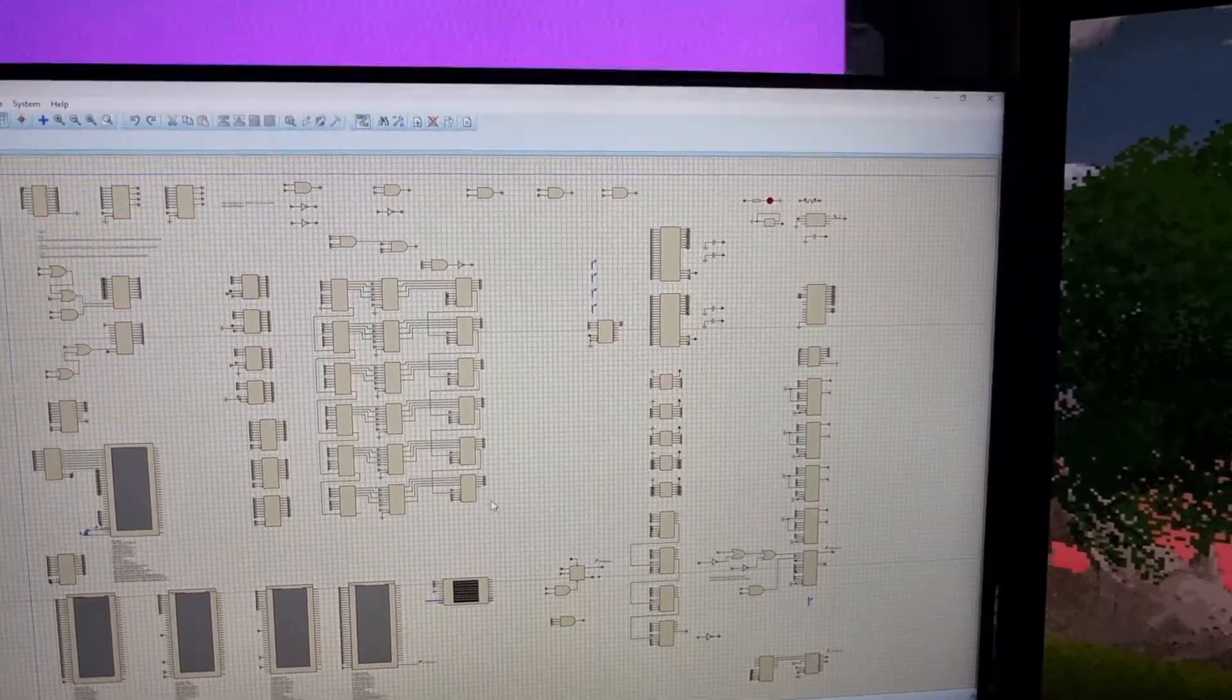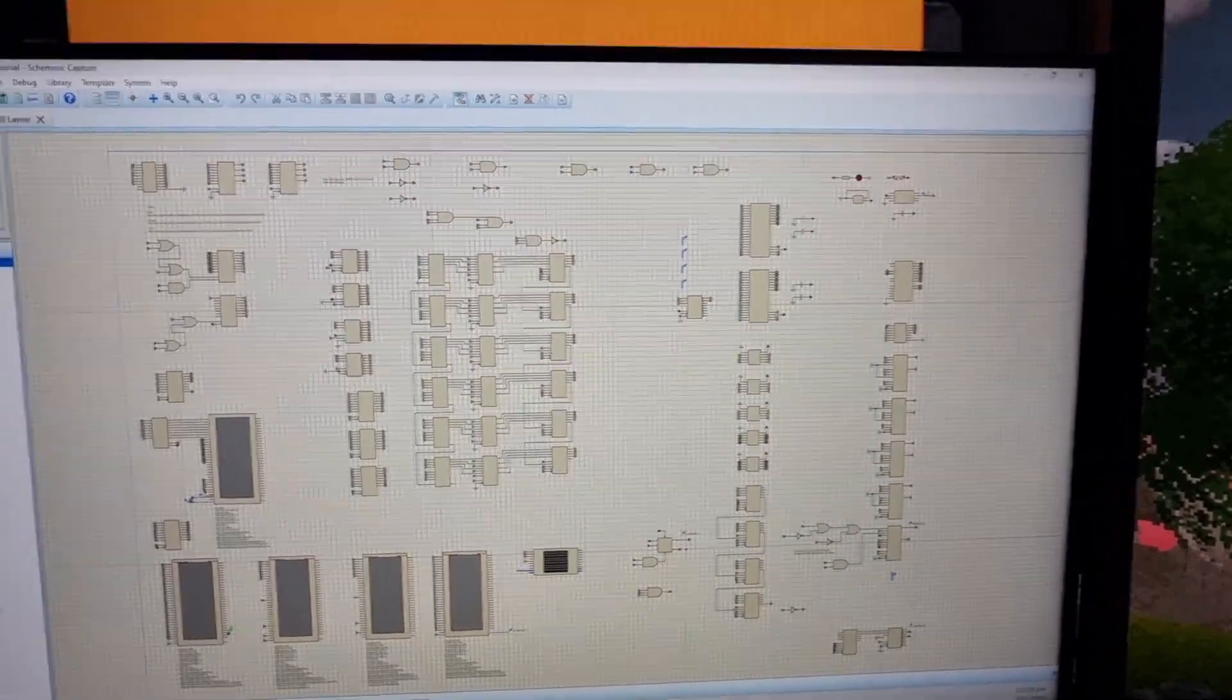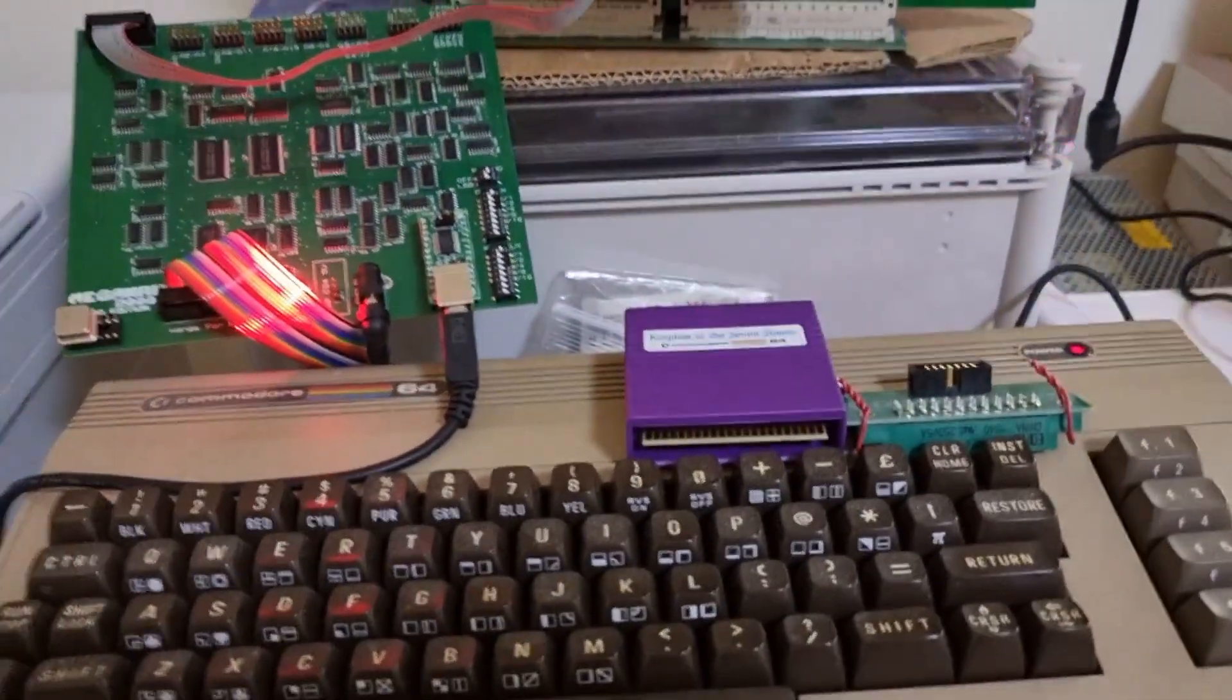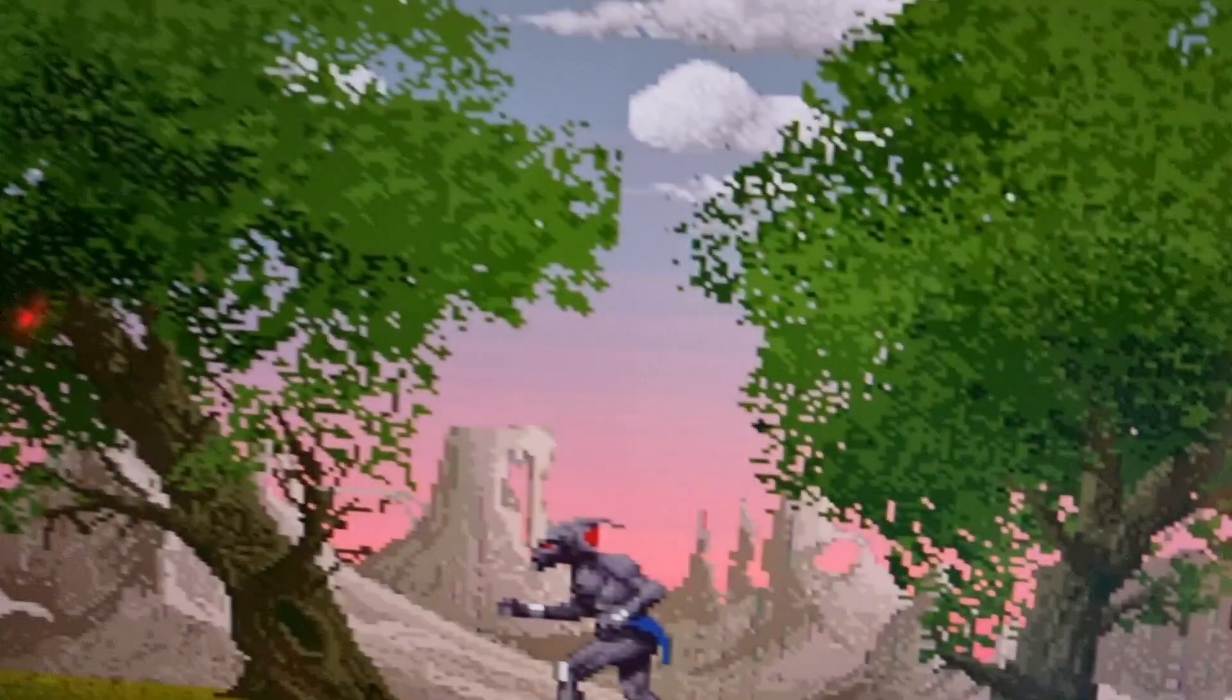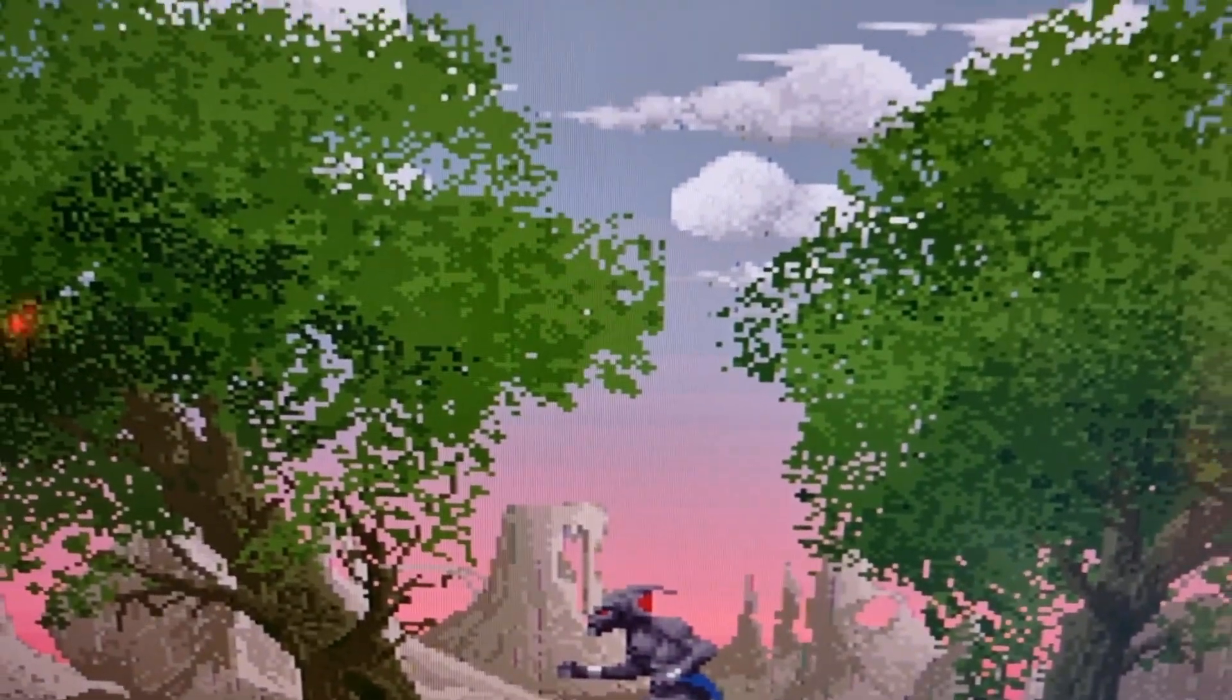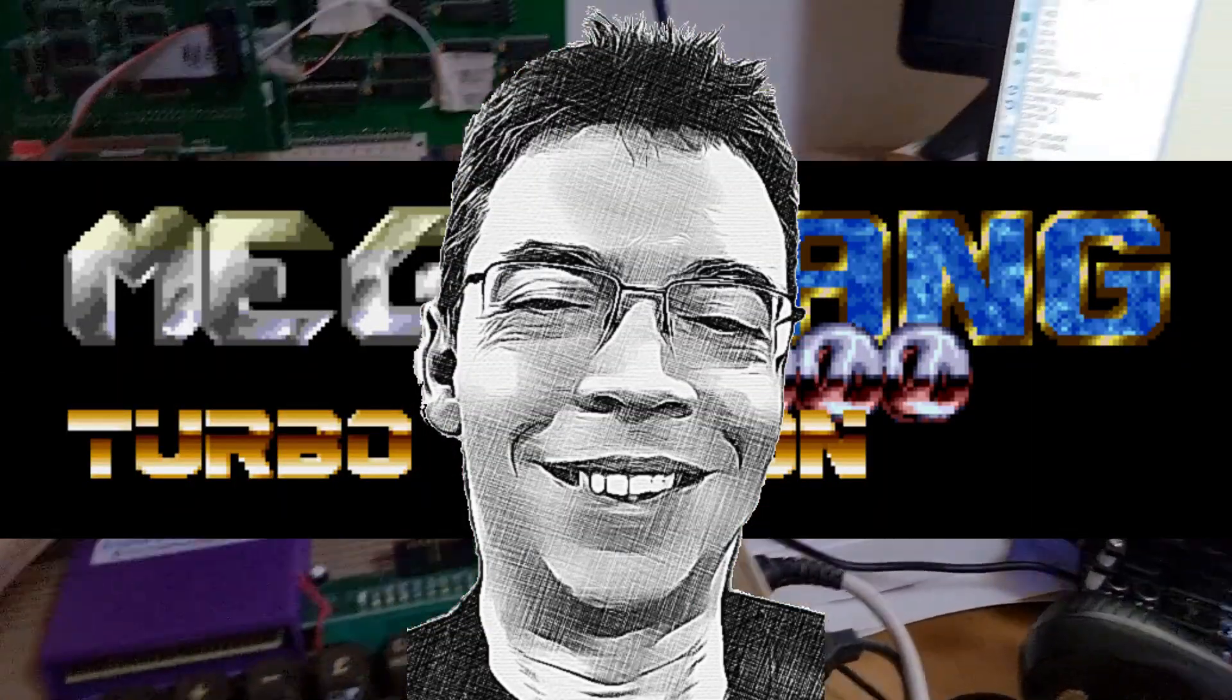So that's all I really wanted to show you for this new revision, version 2 user port RAM expansion for Commodore 64. Thank you very much for watching these crazy electronics videos. Have a great day, evening, or a night wherever you are.